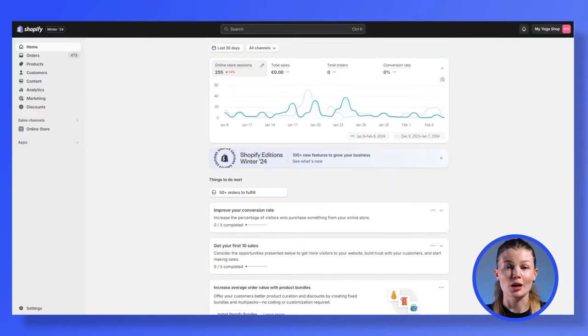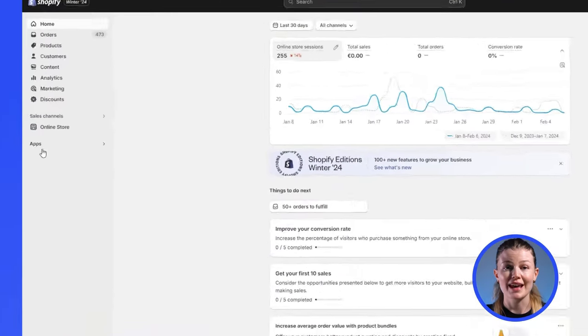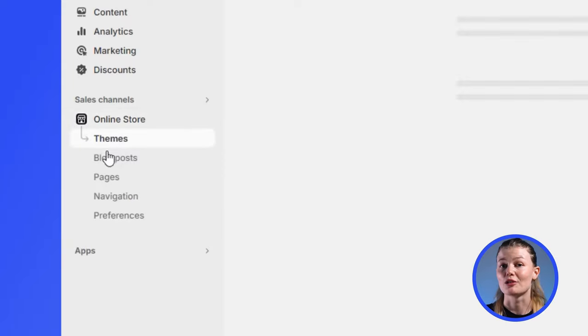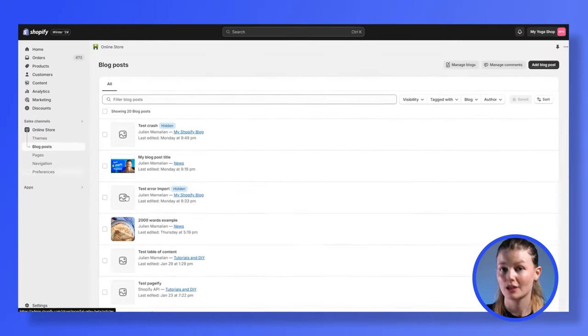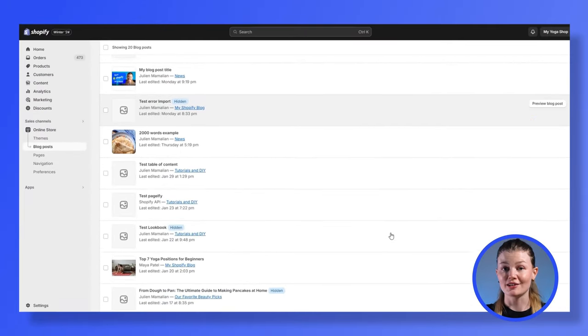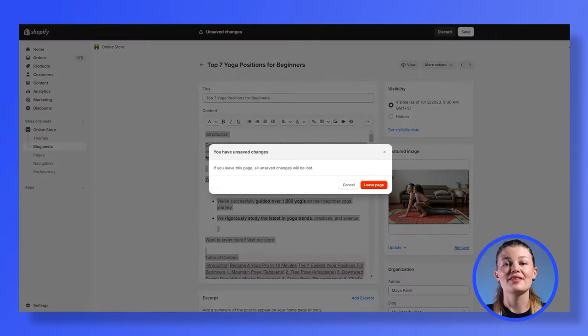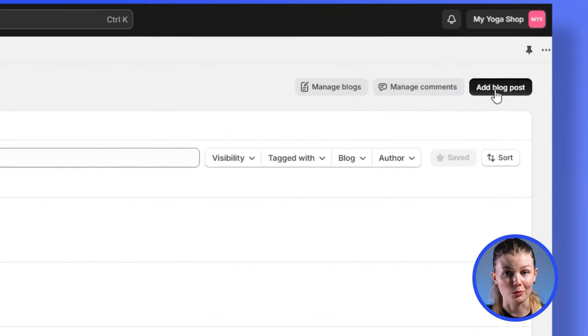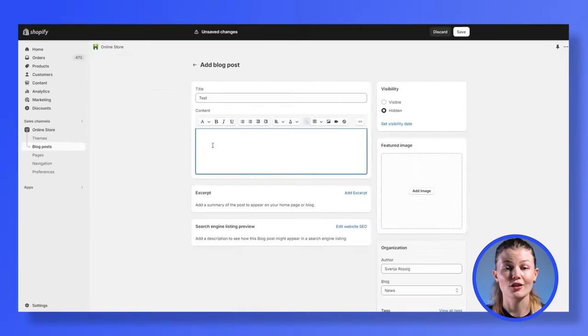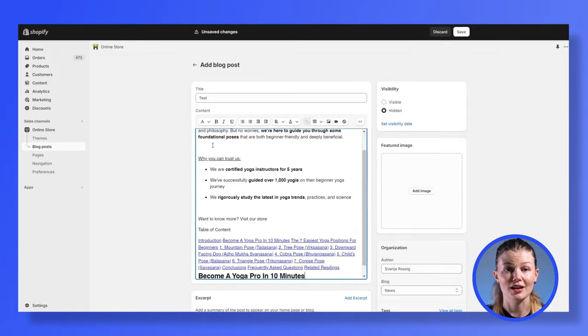First, log into your Shopify dashboard and navigate to online store and click on blog post. Once you're here, click on the blog post you want to duplicate. Copy everything and then go back to the previous page. Now click on add a new blog post and paste your content into the body section. You'll need to make a few adjustments to your post so Google doesn't flag it for duplicate content.